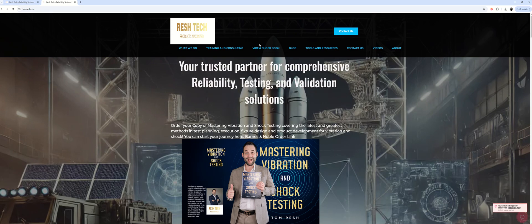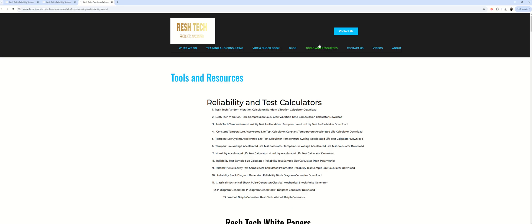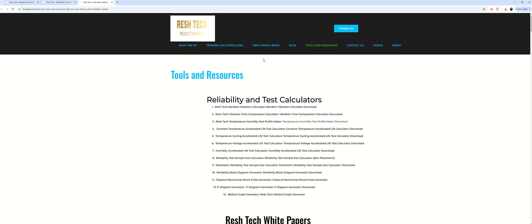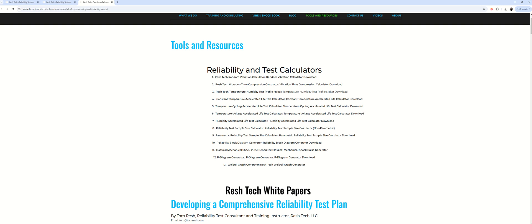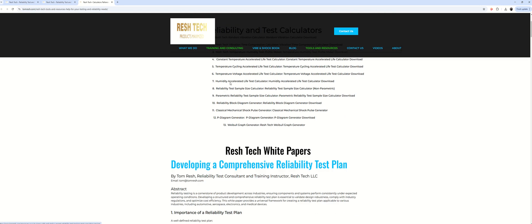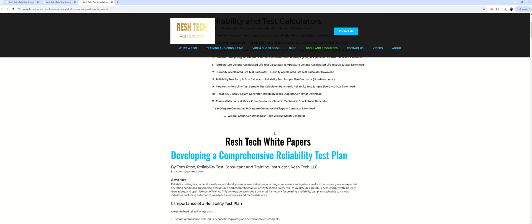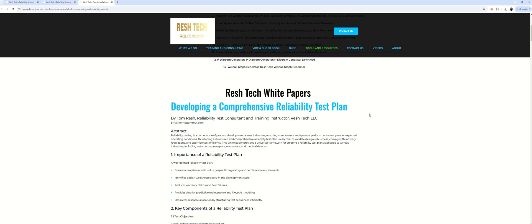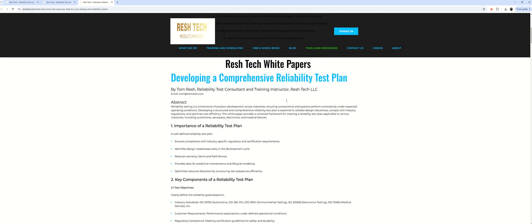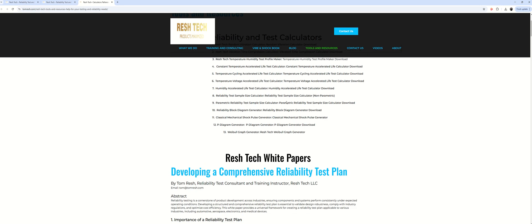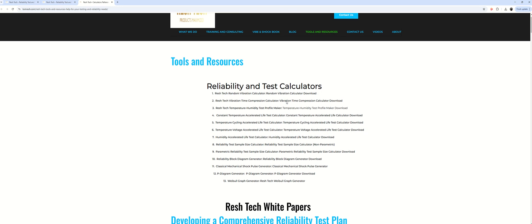Once you're on this page, you just go over here to tools and resources and click on the link. And then you come to this awesome page with tools, resources, and white papers. So I highly suggest you check this out as there's a lot of useful resources here.